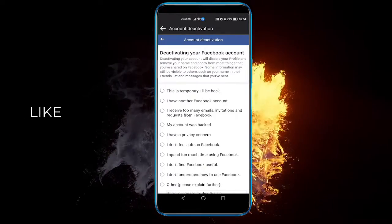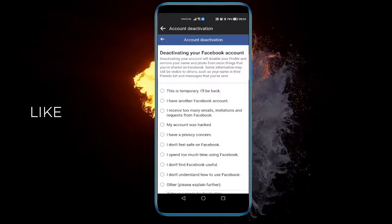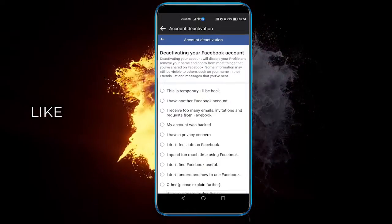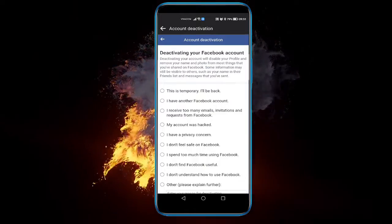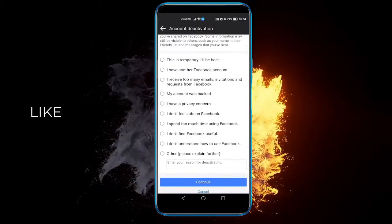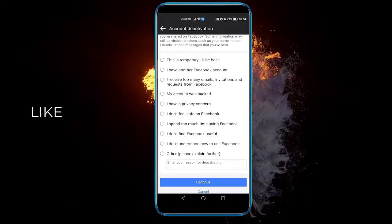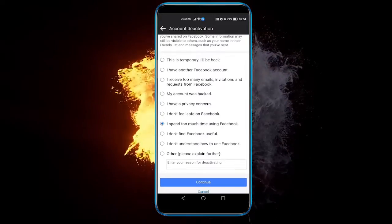You can click 'this is temporary' or 'I have another Facebook account' or whatever reason. I'm going to click 'I spent too much time on Facebook.' Click continue.